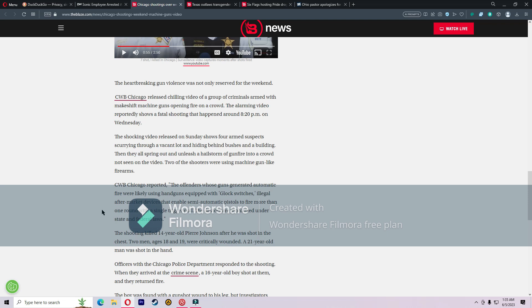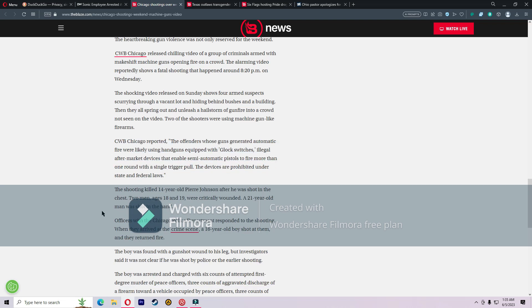Two of the shooters were using machine gun-like firearms. CWB Chicago reported the offenders whose guns generated automatic fire-like were using handguns equipped with Glock switches, illegal aftermarket devices that enable semi-automatic pistols to fire more than one round with a single trigger pull. The devices are prohibited under state and federal laws.